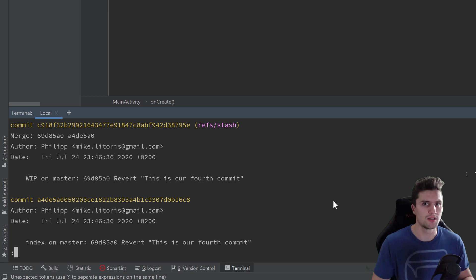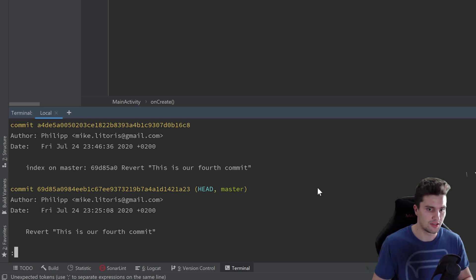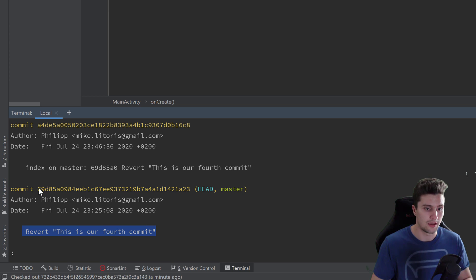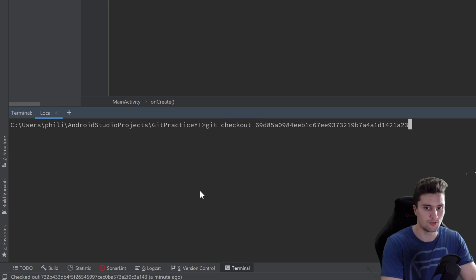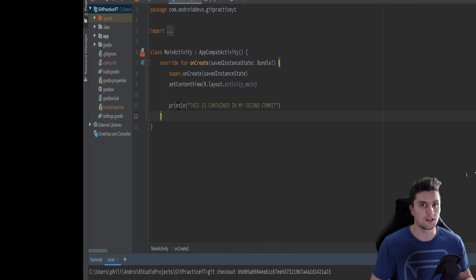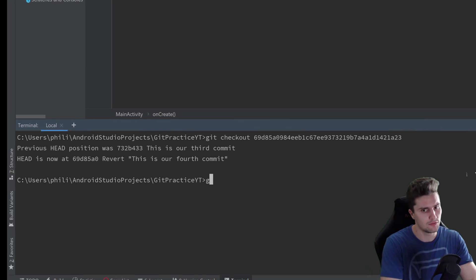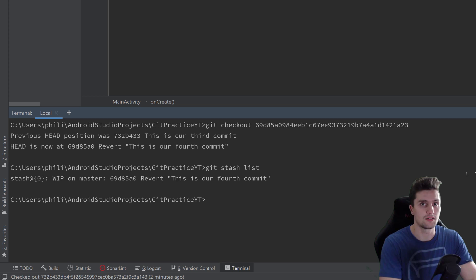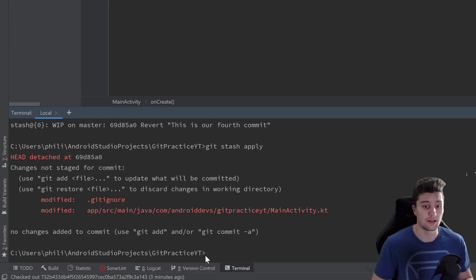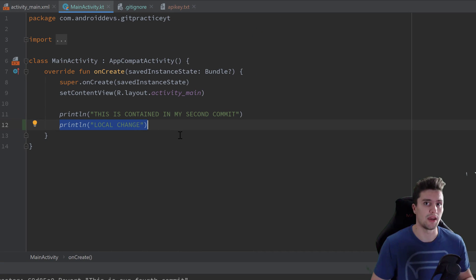We just want to get our saved changes back in our branch. So let's copy the hash of our revert fourth commit, press Q, then check out that commit. We're now back at the right commit but our local changes aren't visible yet. Type `git stash list` to list all stashes — you can see our single stash 'WIP on master'. To restore those changes, type `git stash apply`, press enter, and our 'local change' line is back.